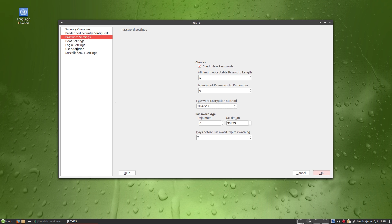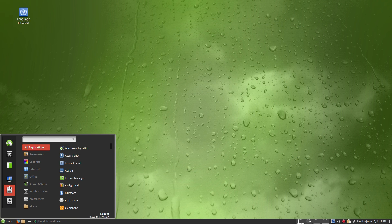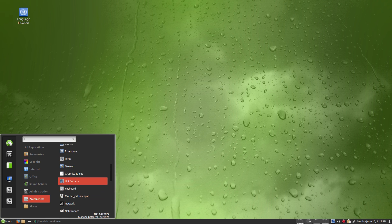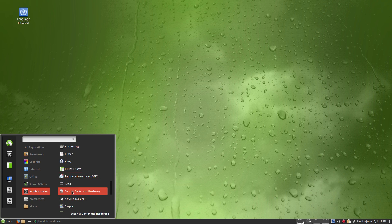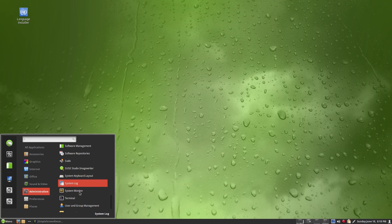Boot settings, login settings, user additions, and miscellaneous options. All preferences are under the control panel. Also: Snapper is here, SUDO image writer — so if you want to flash a USB key or mini card, it's there for you.